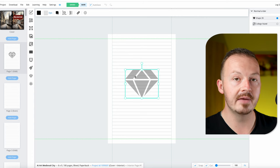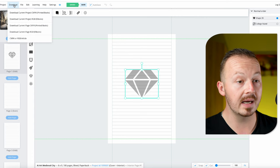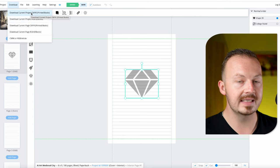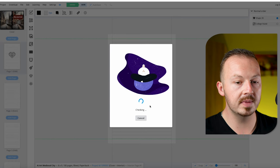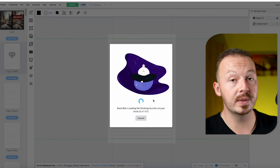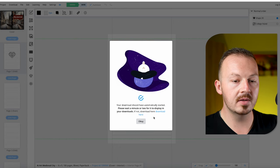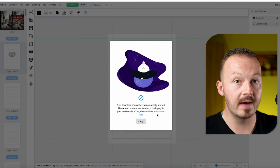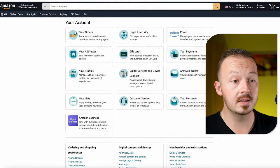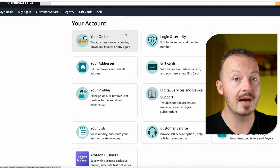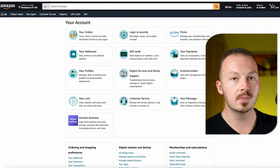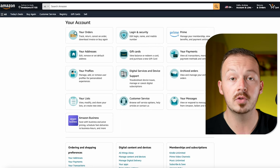Once you're happy with your design, go to the Download button and download it as a CMYK file, which is a set of instructions for the printer on what to actually print. Once you've downloaded this CMYK file, go to Amazon, sign up for your account, and start promoting it. If you want a complete detailed guide on how to do that, check out the video linked here where I show you exactly this same process.